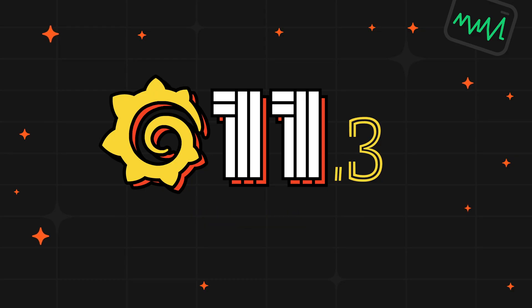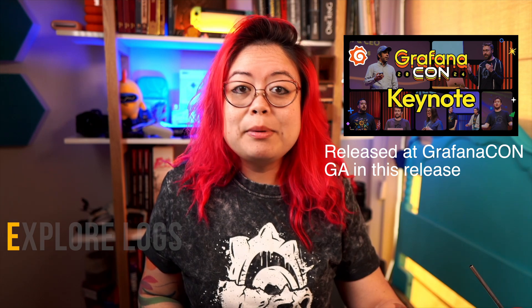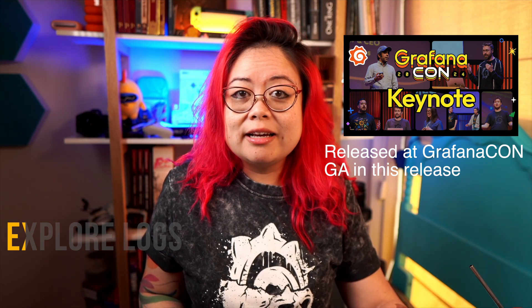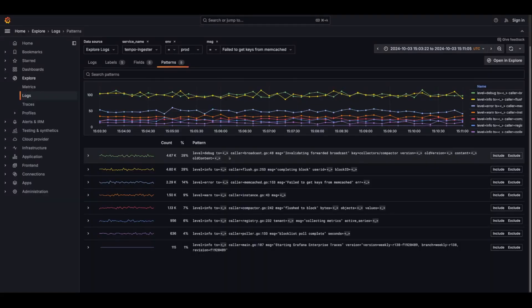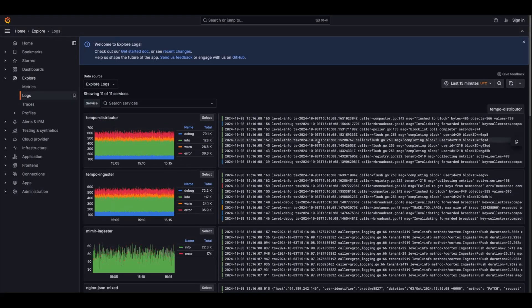Explore Logs is a new app for Grafana that addresses one of the most difficult things about browsing and analyzing logs from Loki — having to learn the query language. With Explore Logs, we automatically spot patterns in your log data and just show you pre-built dashboards of log information.